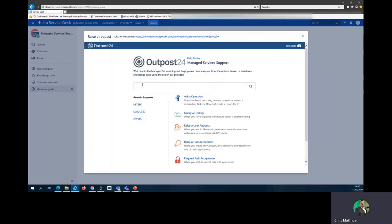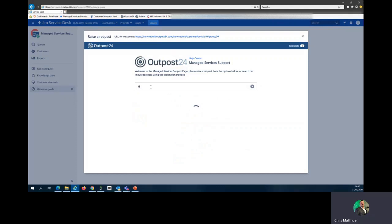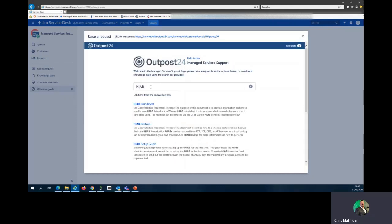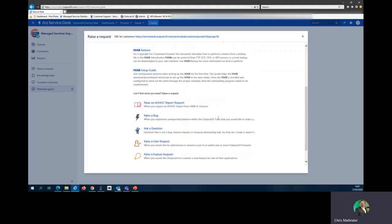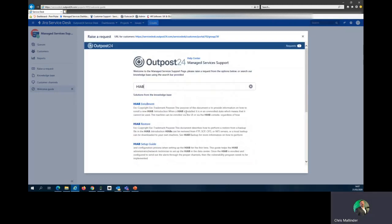In the knowledge base you can find all sorts of information. For instance, I'll put in HIAB and see what it brings up. Am I looking to enroll it, restore it, or find a setup guide? As you can see, this function may answer many of your questions.